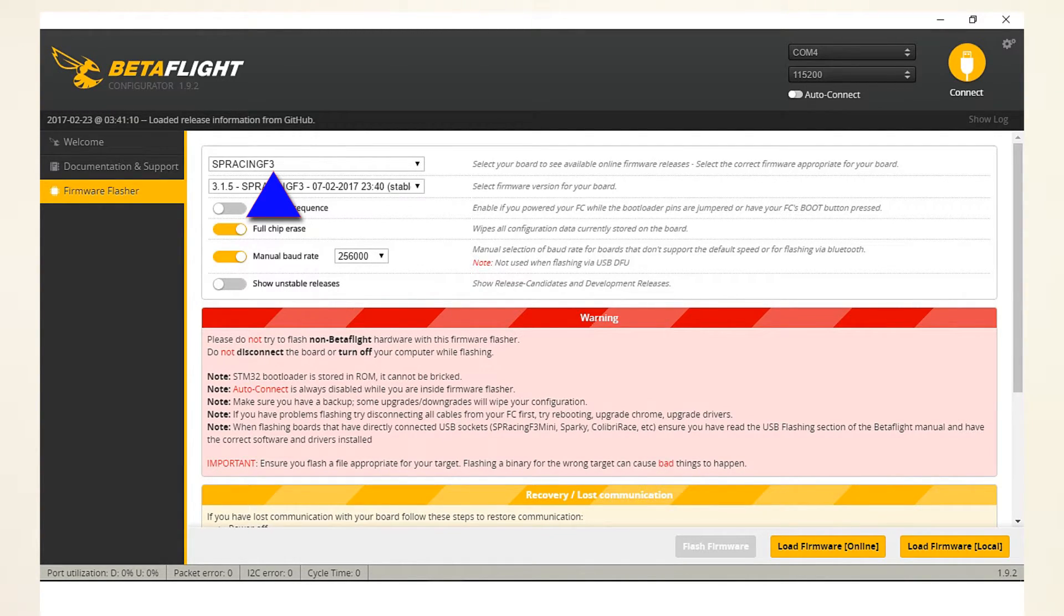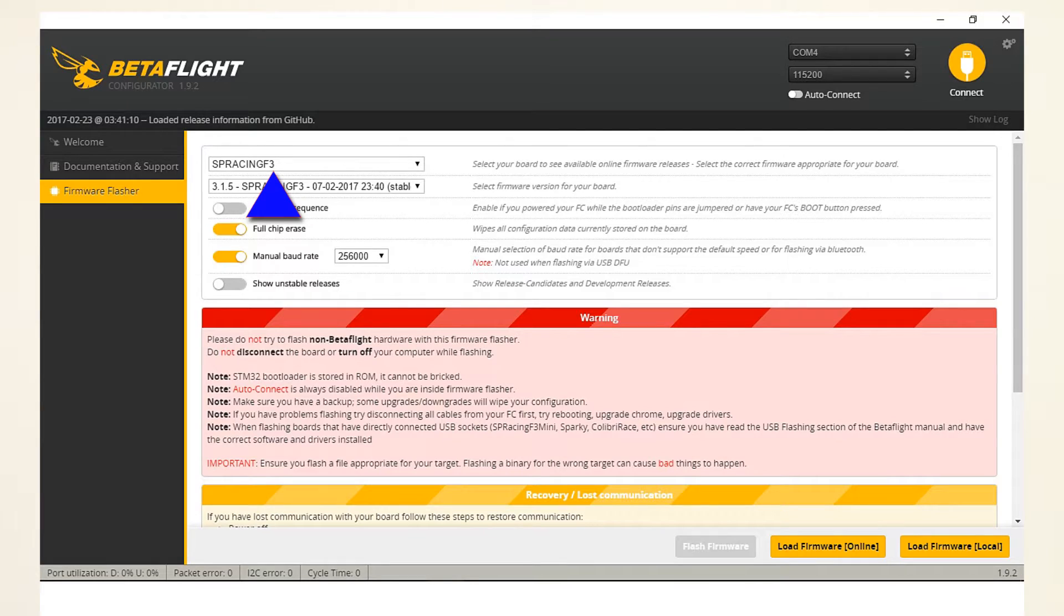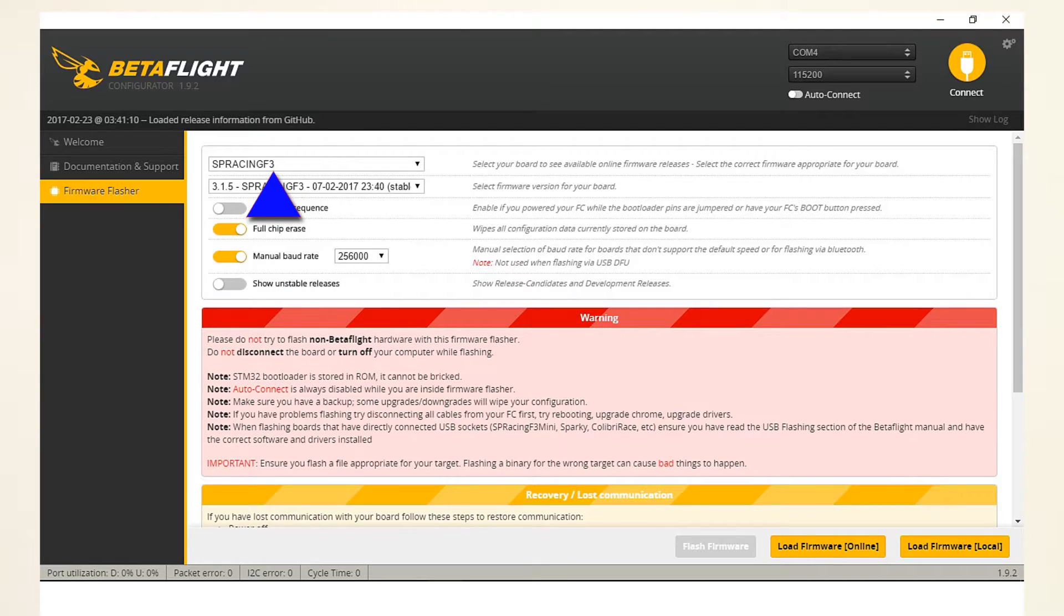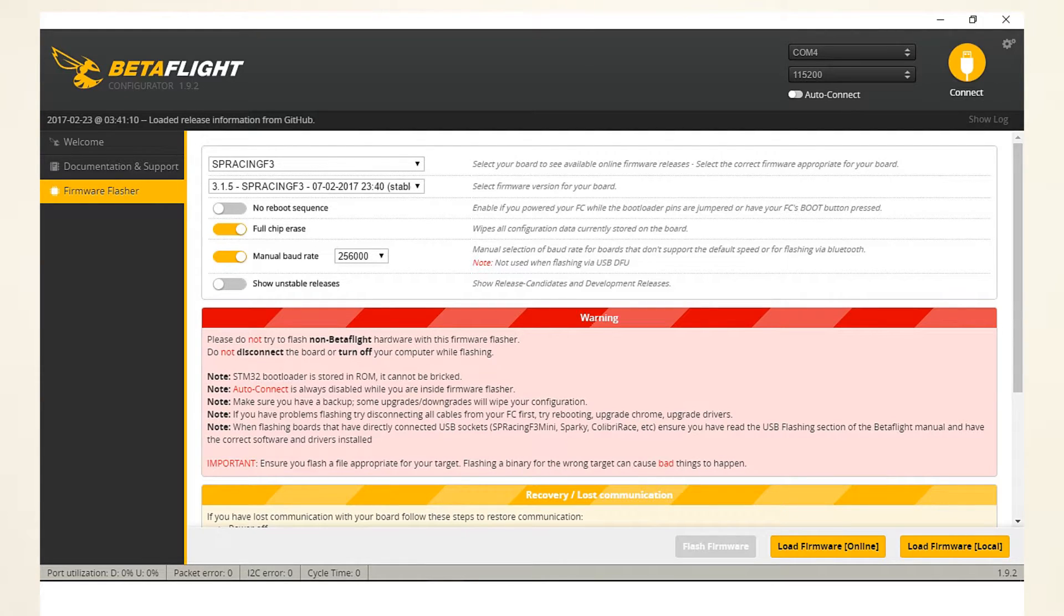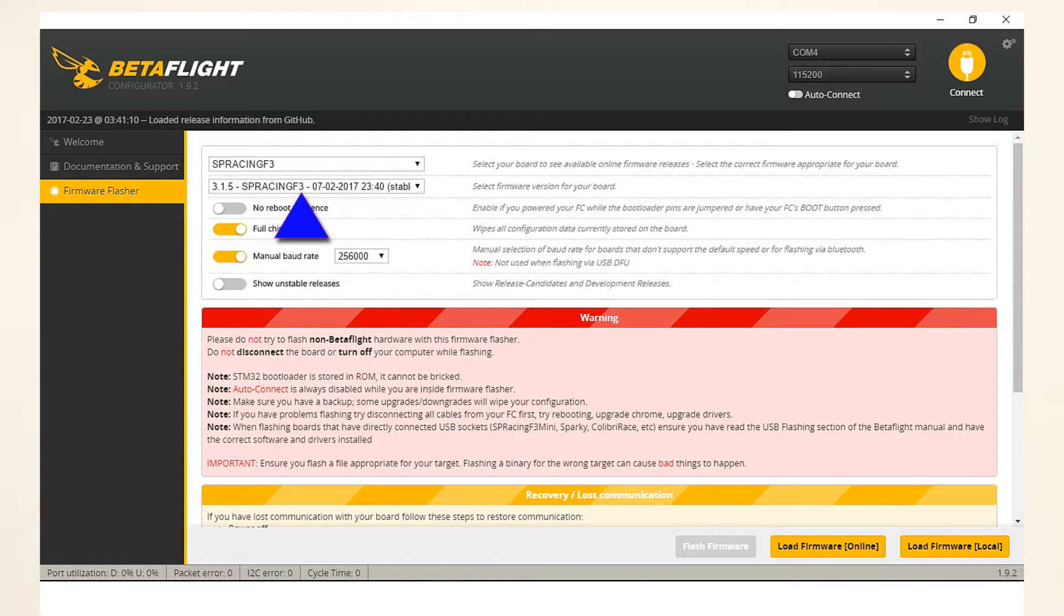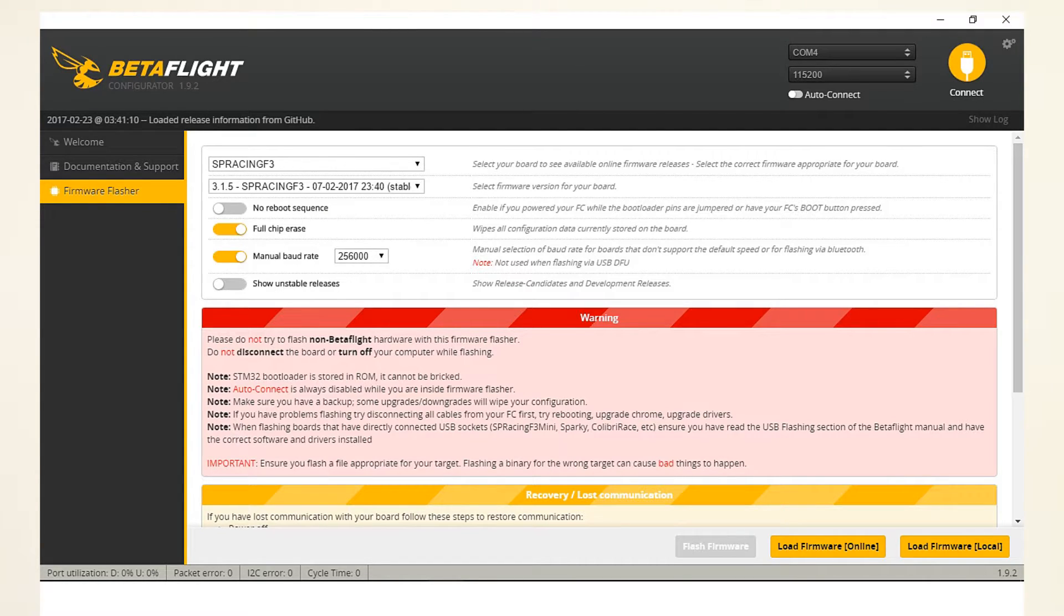If you for instance select the SP Racing F3 EVO, you will brick your quadcopter. Well, brick, you'll have to bootload another firmware after that, so that's very inconvenient. Please just select SP Racing F3 and you're good to go. The next selection box is the version of that firmware, and as you can see I have selected 3.1.5, and that's at this moment the latest firmware. So we'll go and select that.